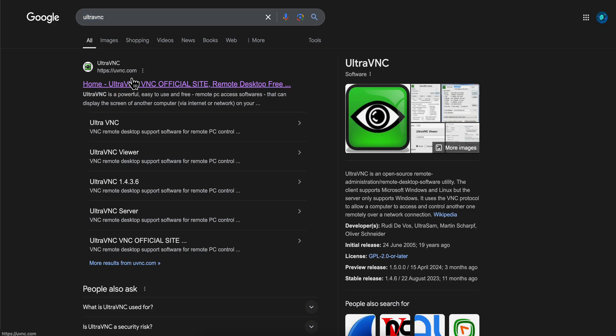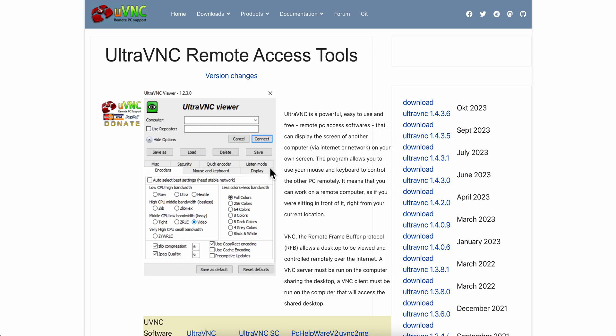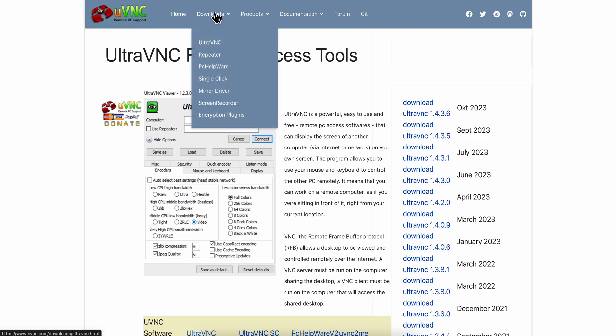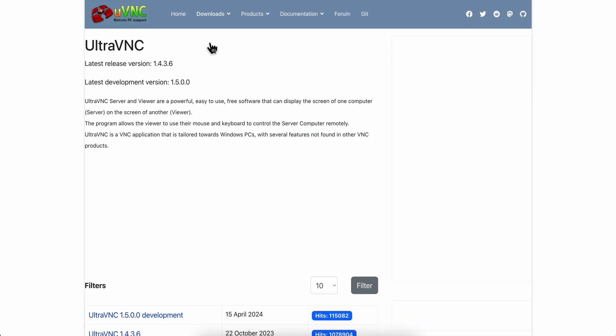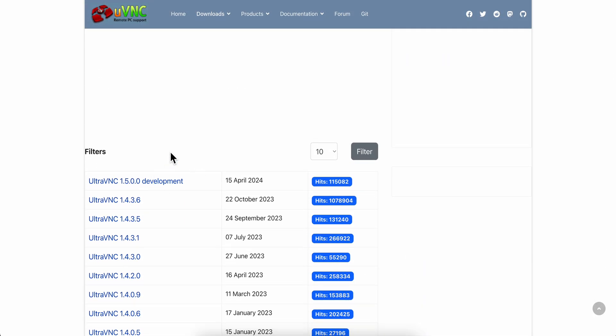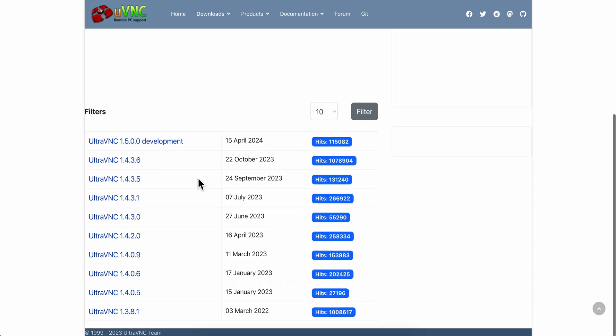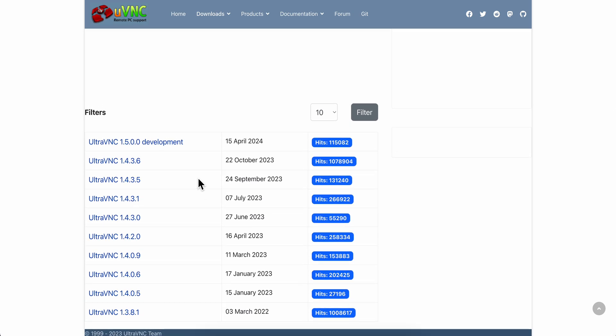Then you'll get redirected to this page. Click on downloads and click on UltraVNC. As you can see, you have different versions of it.